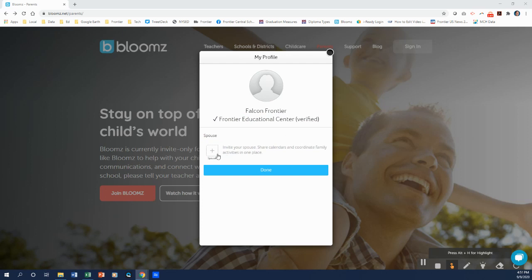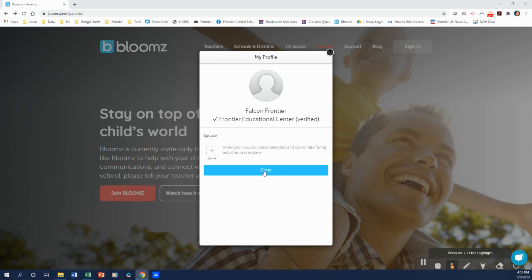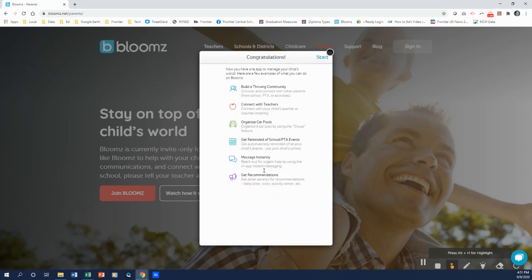You can invite your spouse. You can share calendars, coordinate your family activities. You can always add a spouse in later. You just click done. And now you can start using Bloomz. So there's all these little things you can do with it and the videos and such will help you do so.